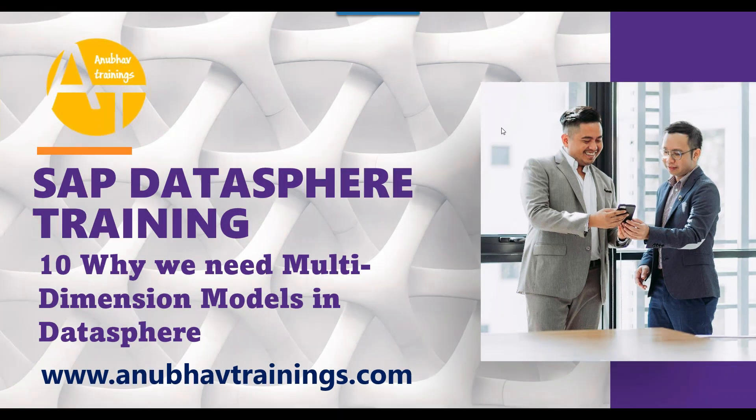Hello, everyone. Welcome back to the SAP Datasphere training with me, Anubhav on anubhavtrainings.com.